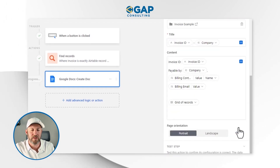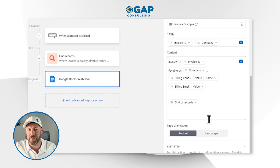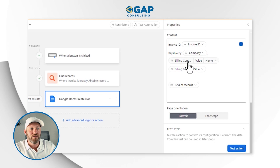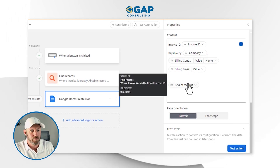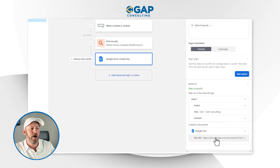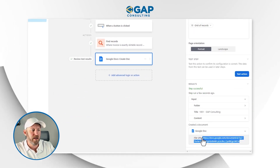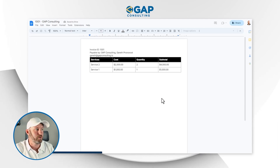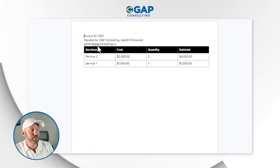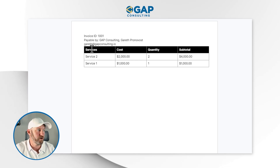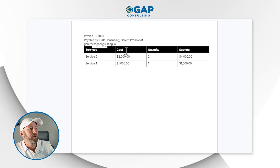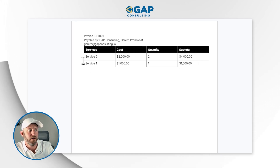Let's test the action to make sure it works. We haven't included everything yet — just the invoice ID, payable-by, billing contact, and the line item sub-grid — but let's see if it ran. We tested the action and got a URL. I'll copy it, open a new window, and paste. Here's what we just created: 'Invoice ID 1001, Payable by GAP Consulting, Gareth Pronovost,' the email address, and the line item breakdown. The formatting could be improved, but the core elements are there.